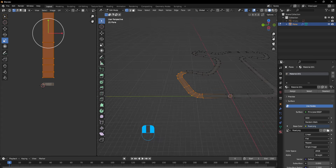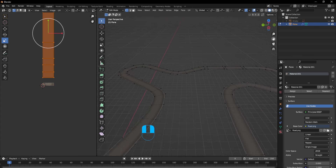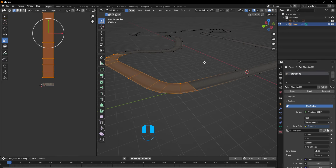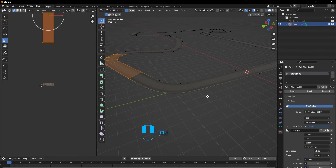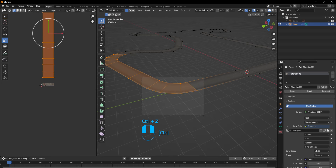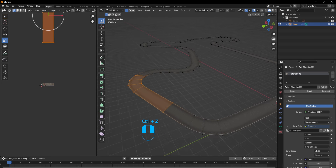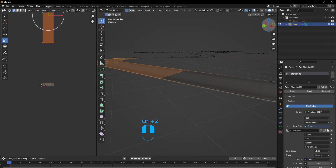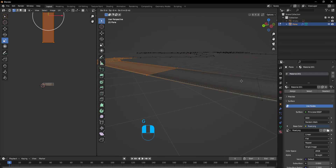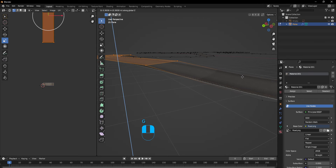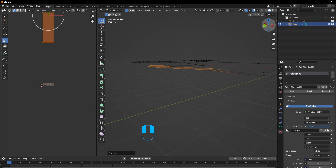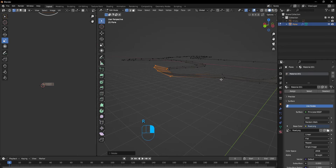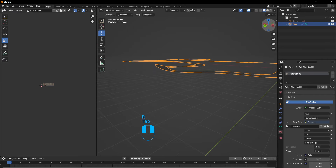Obviously this track needs a lot of elevation, because it's looking very standard right now. If you only deselect this, Control select to deselect it, and then Shift select to keep selecting more. If I do G, then Z, this will bring it upwards. And if you rotate again, it will rotate the road like that.